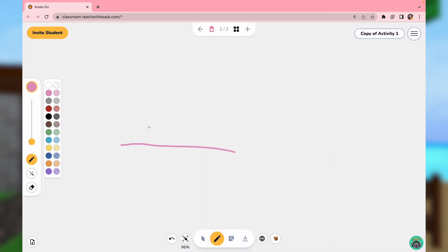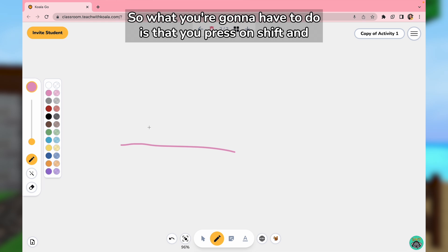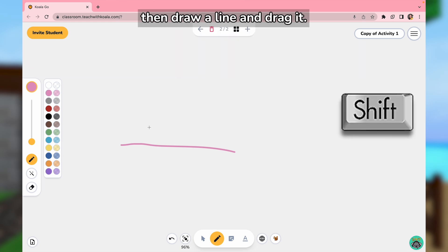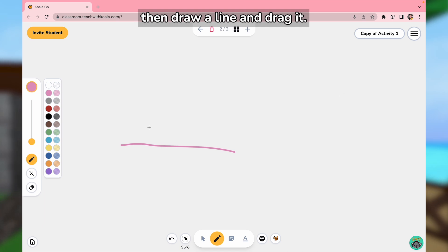What you're going to have to do is press on Shift, then draw a line and drag it.